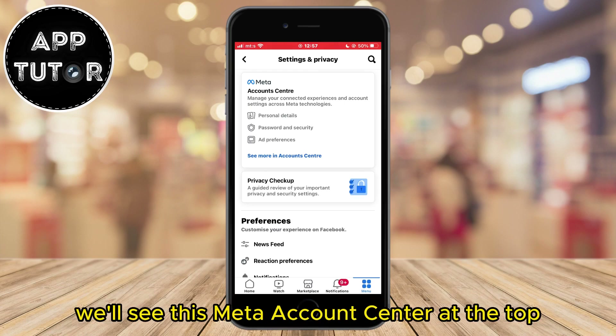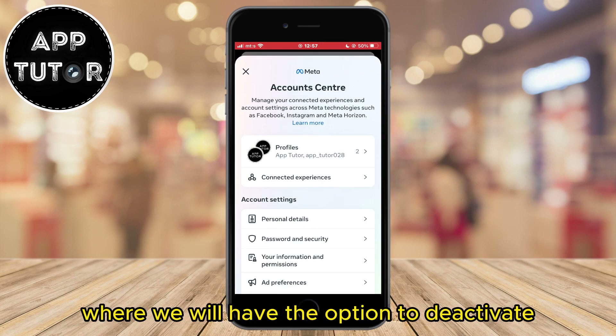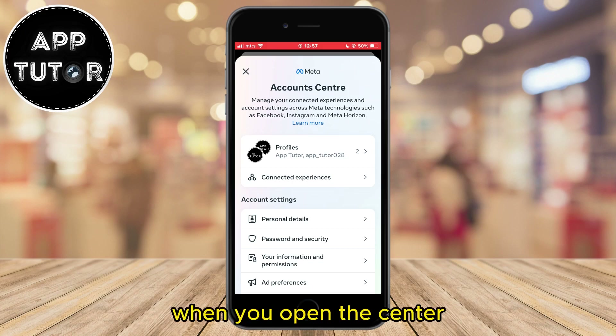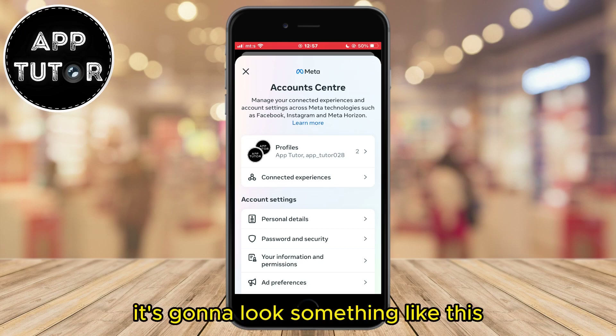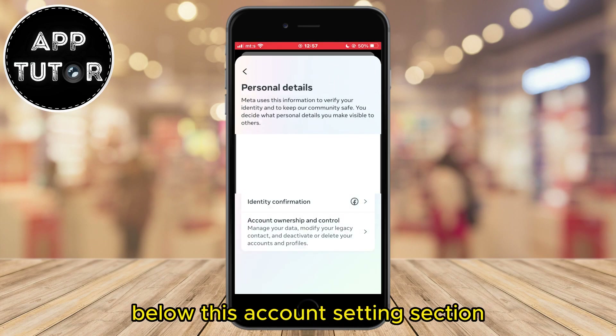When we open this, we'll see the Meta Account Center at the top, so simply tap on it in order to open the center, where we will have the option to deactivate or even delete Facebook. When you open the center it's going to look something like this, so just tap on the personal details button below the account settings section.